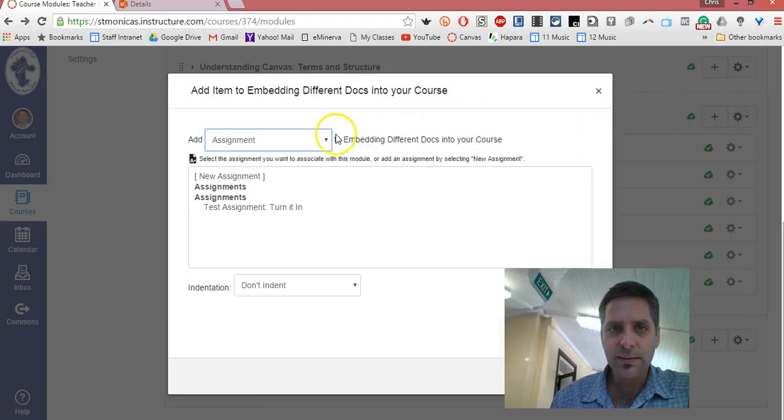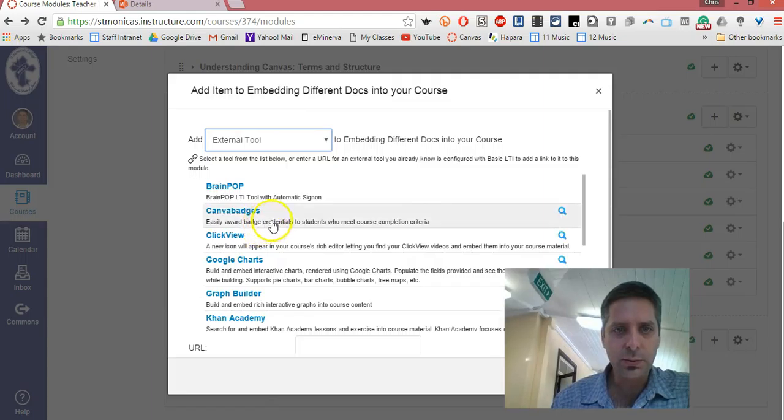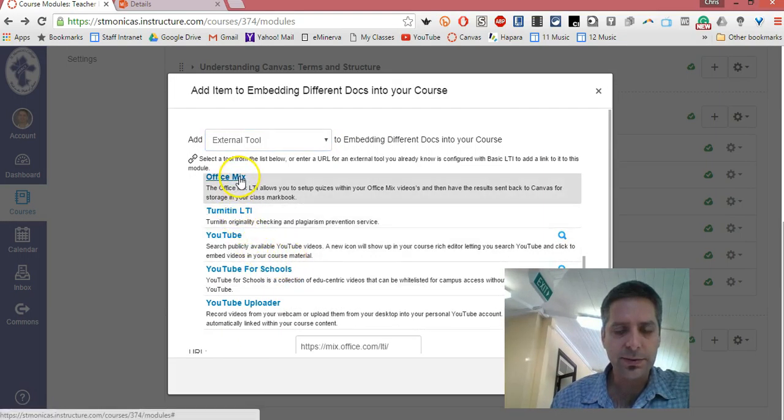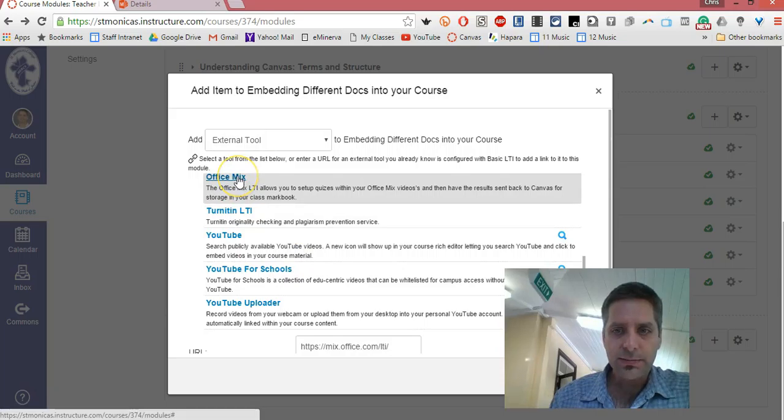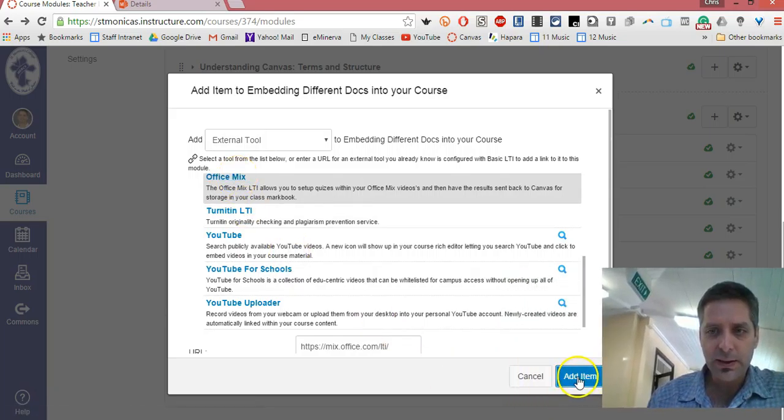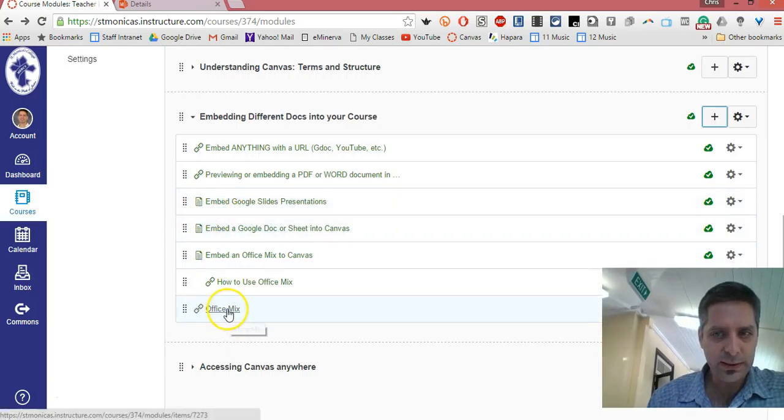I'll hit the plus sign to add something, and I'm actually going to use an external tool called Office Mix, because I just uploaded it to Office Mix. When I use Office Mix and add item, that puts this thing down here called Office Mix.